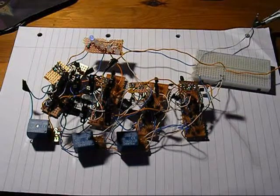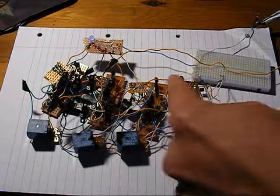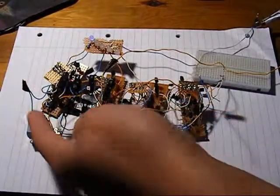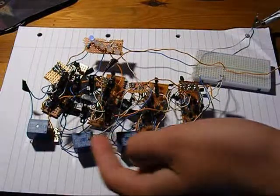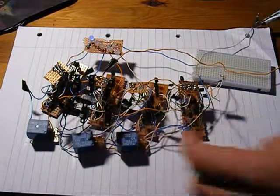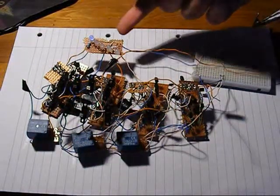Obviously, it's 4-bit, so there are four individual binary adders. Here are the eight switches, allowing you to add two 4-bit numbers together. Here is the display here.